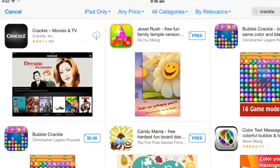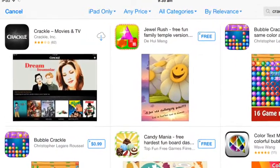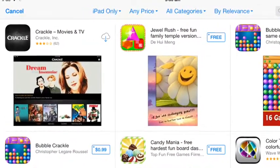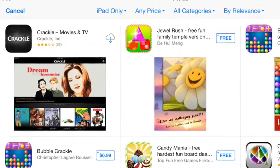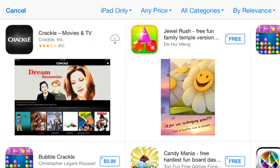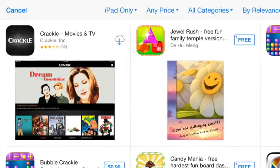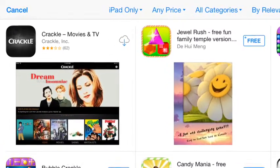The first thing you want to do is search up an app called Crackle. It should be the first one that pops up, so just download it — it should be free.